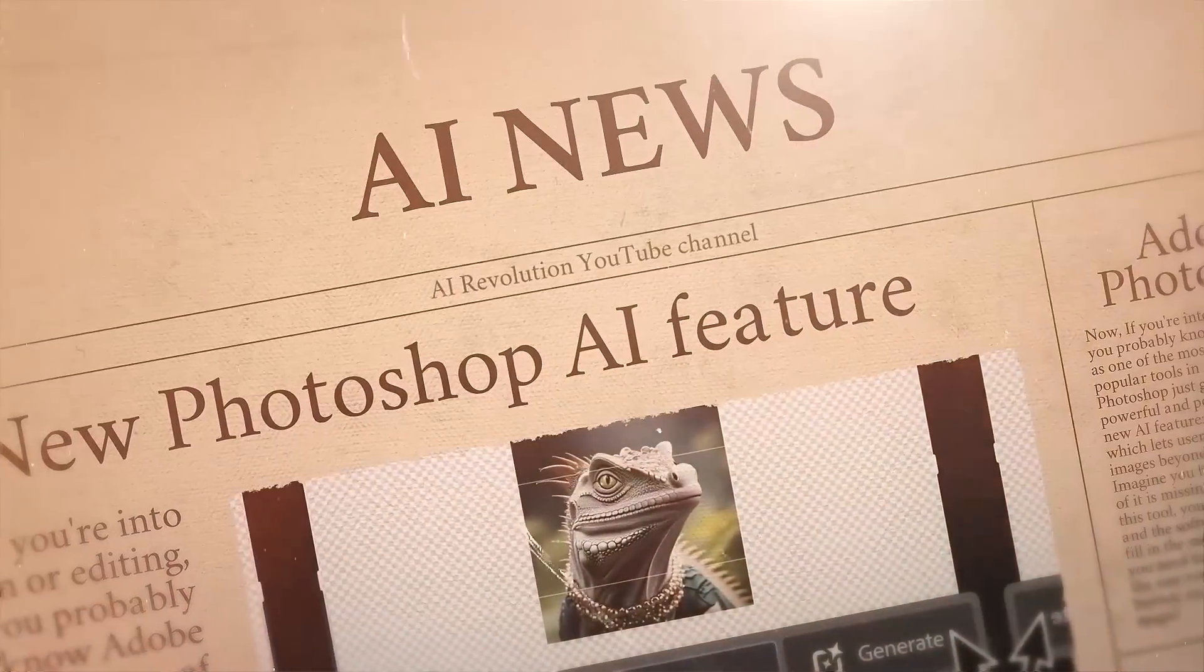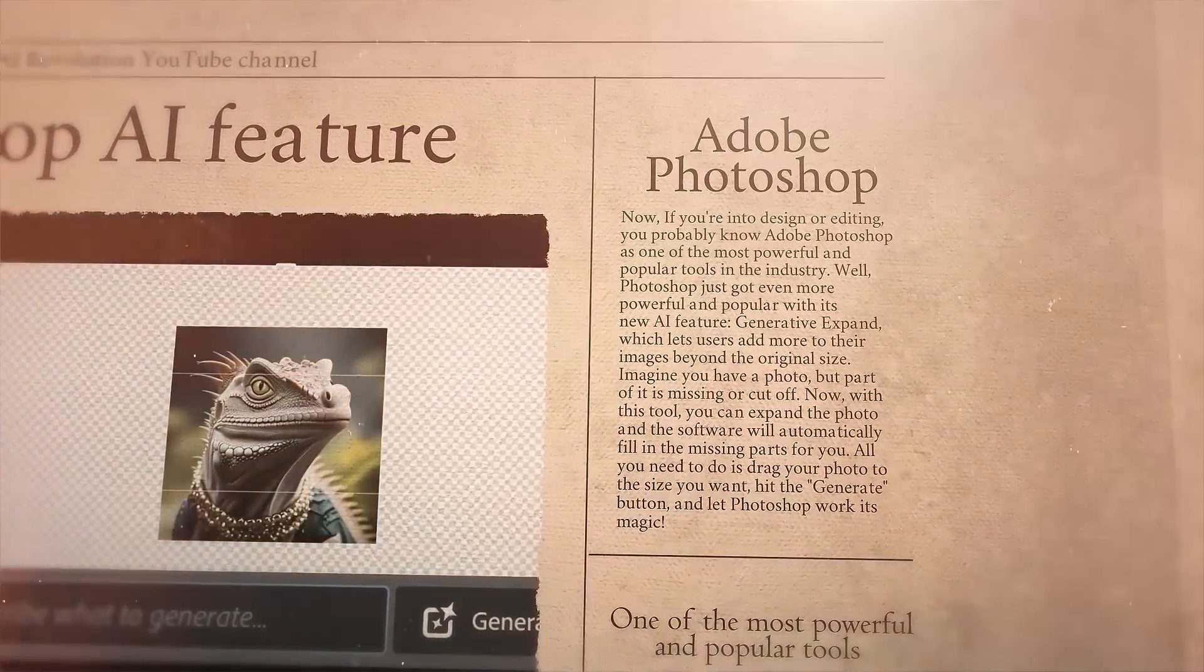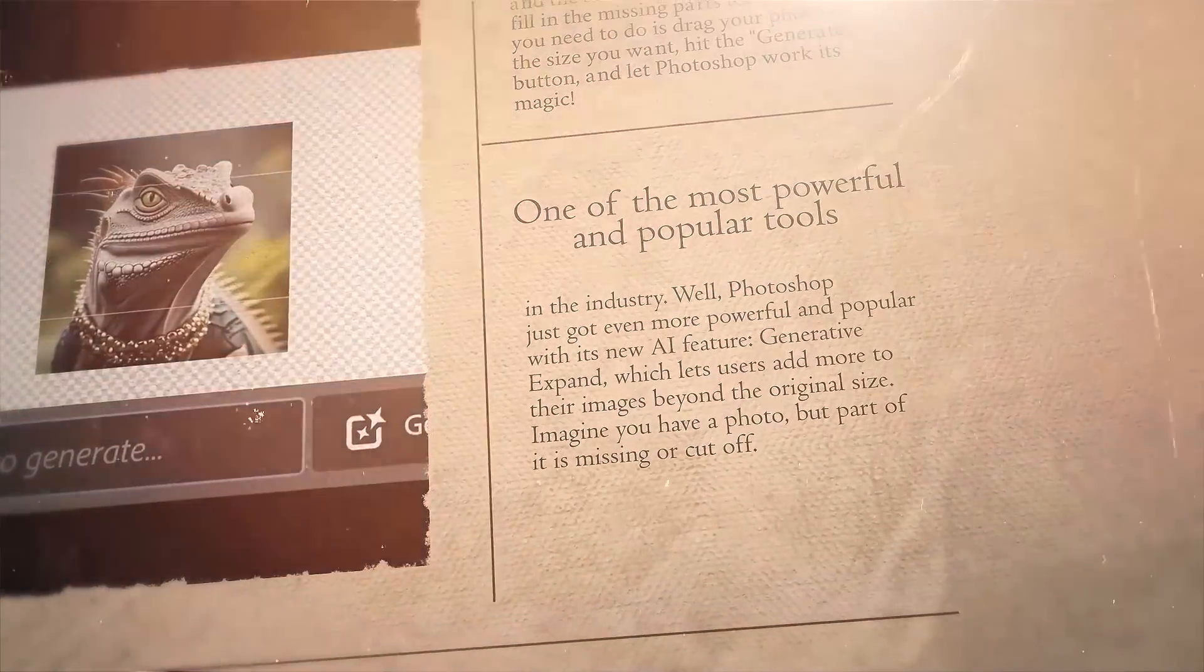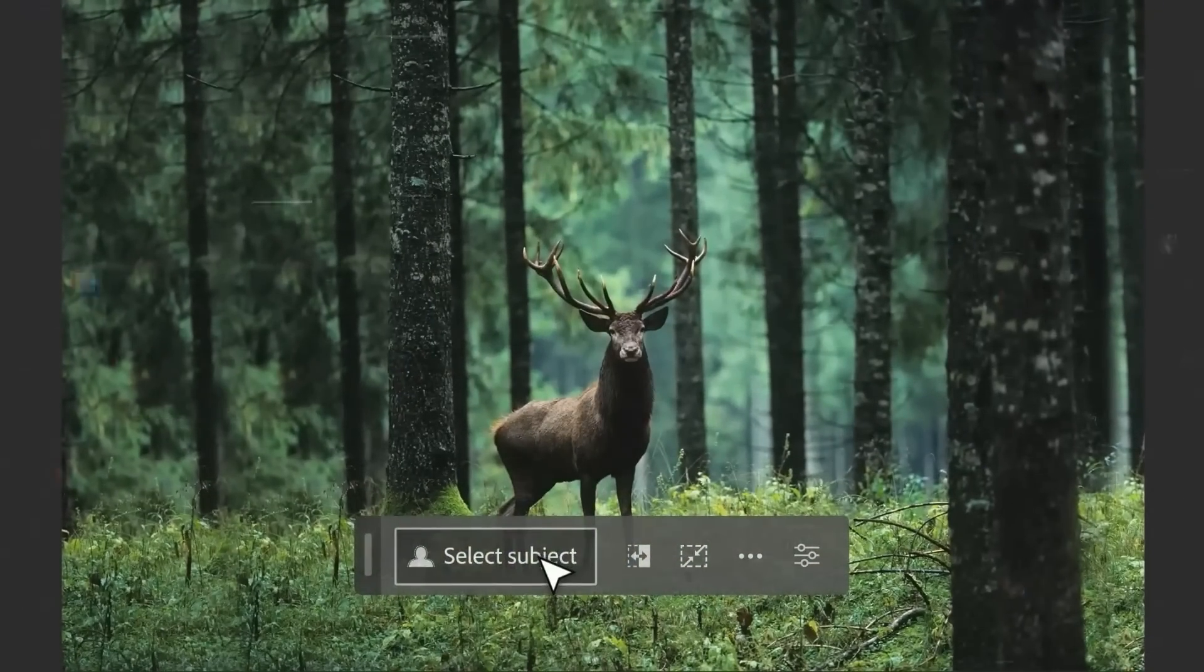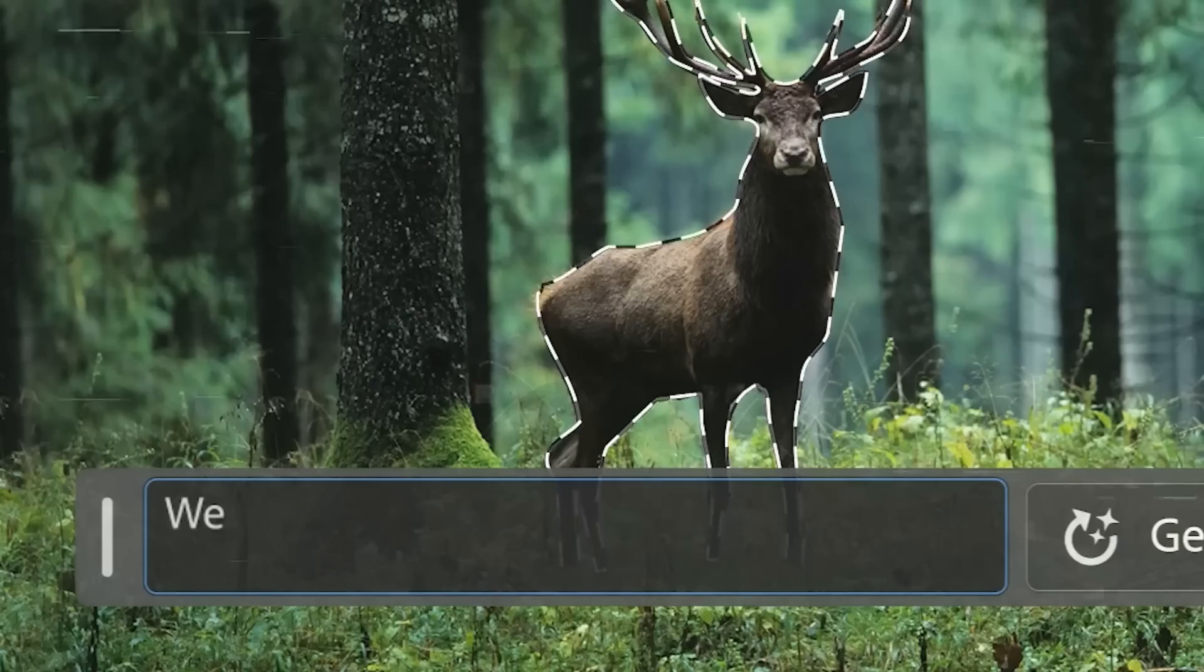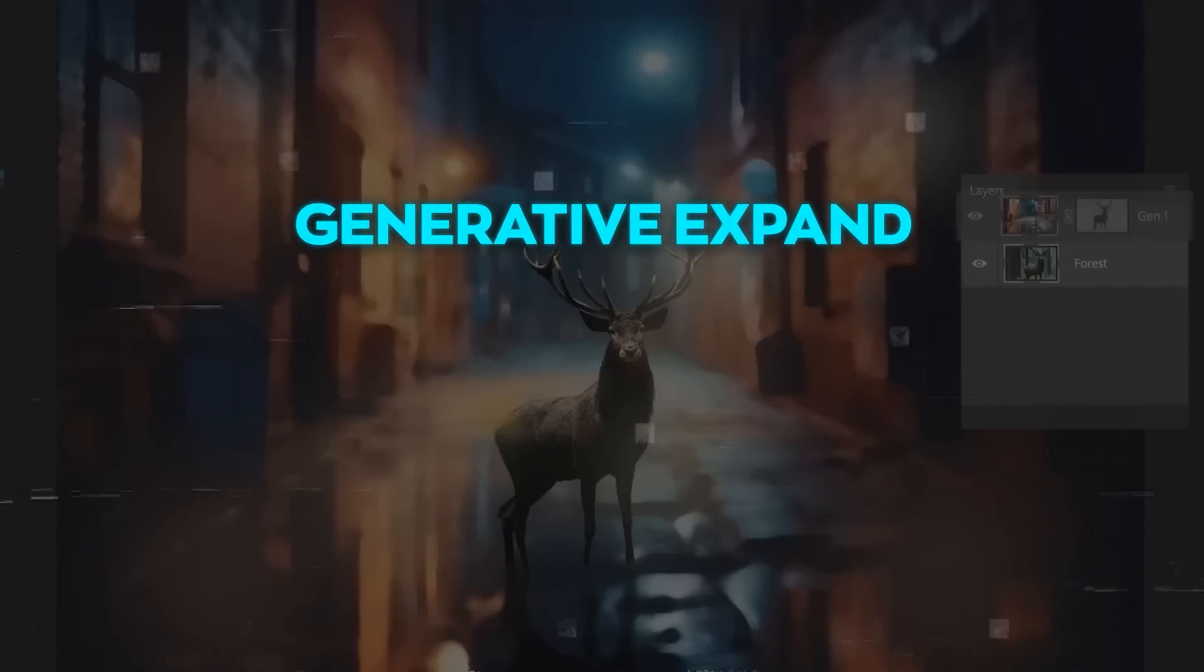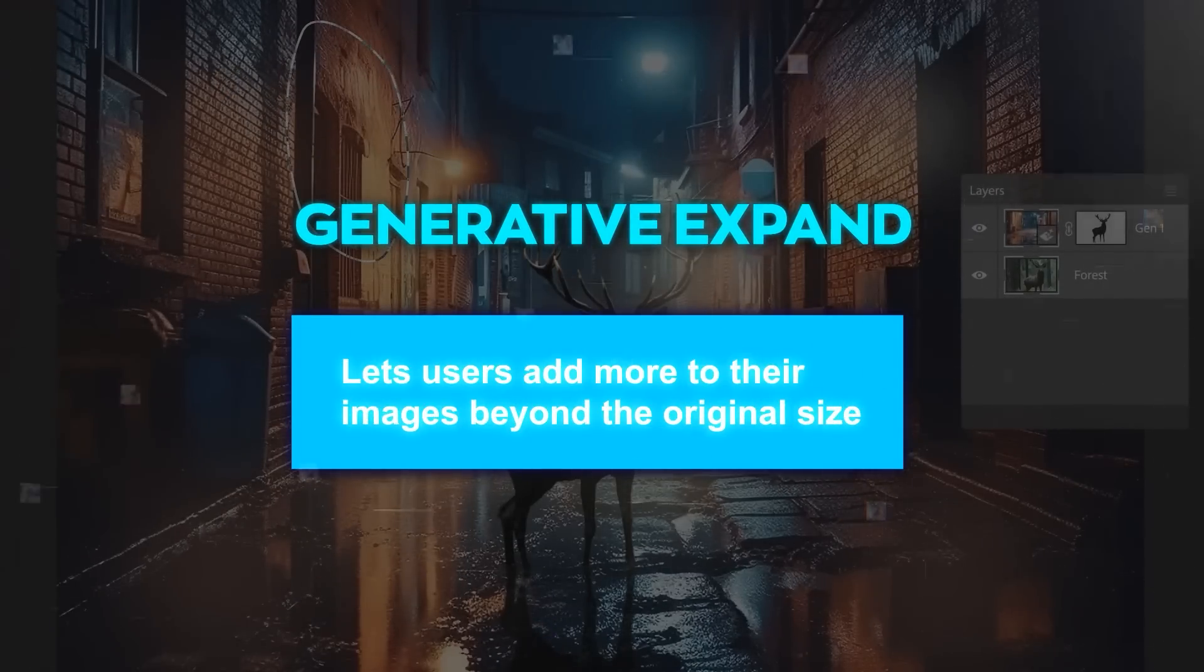Now, if you're into design or editing, you probably know Adobe Photoshop as one of the most powerful and popular tools in the industry. Well, Photoshop just got even more powerful and popular with its new AI feature, Generative Expand, which lets users add more to their images beyond the original size.